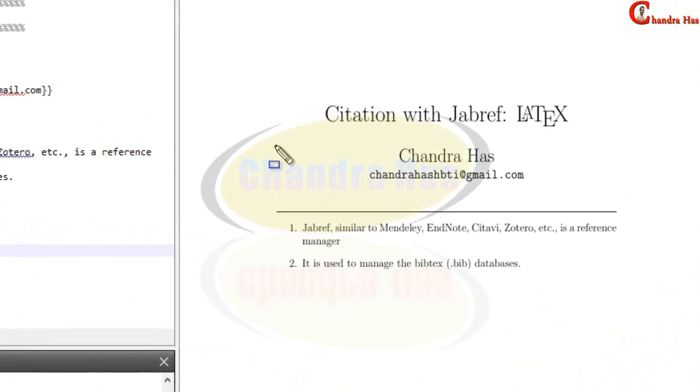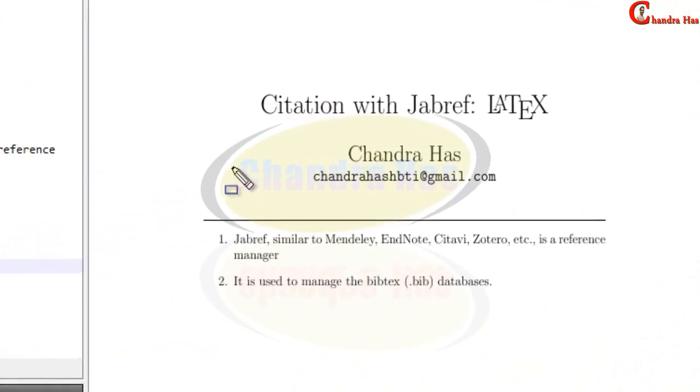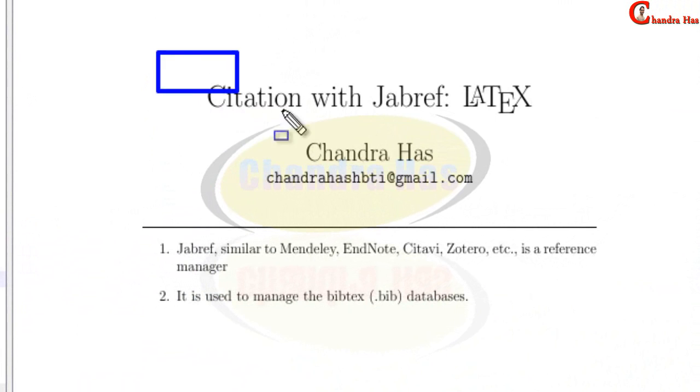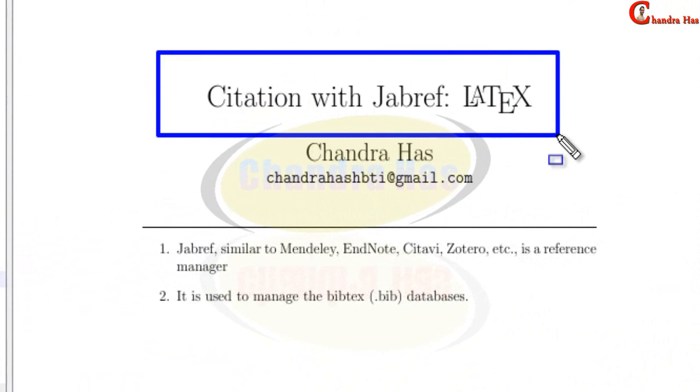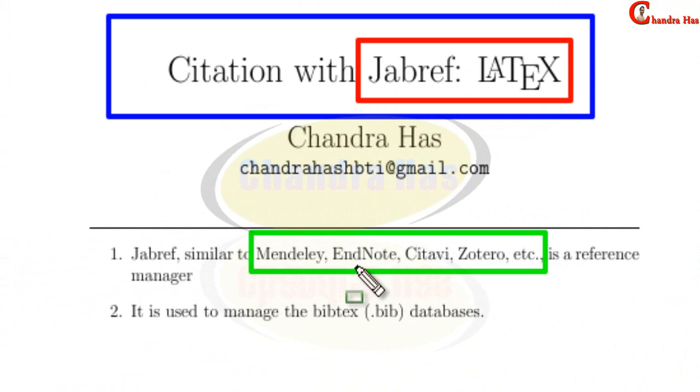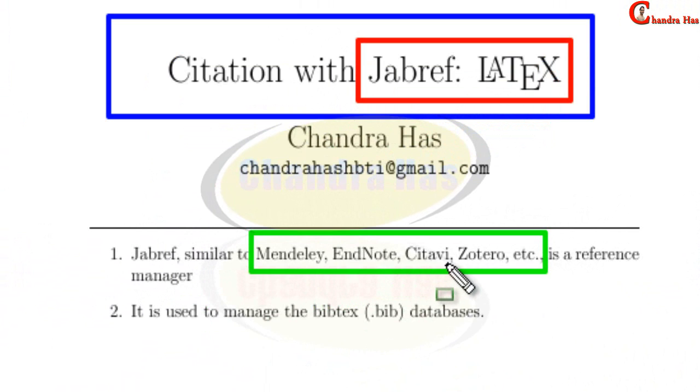Welcome to this LaTeX tutorial. Today we will talk about the use of JabRef in LaTeX documentation. JabRef is a reference manager similar to Mendeley, EndNote, Citavi and Zotero.